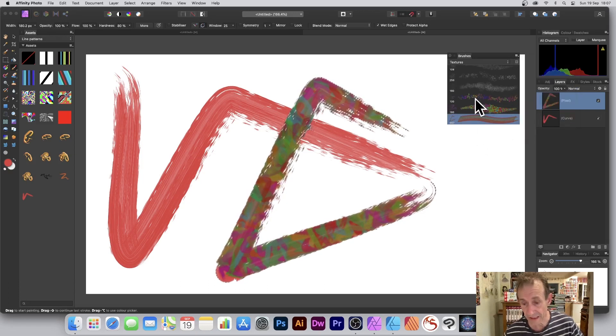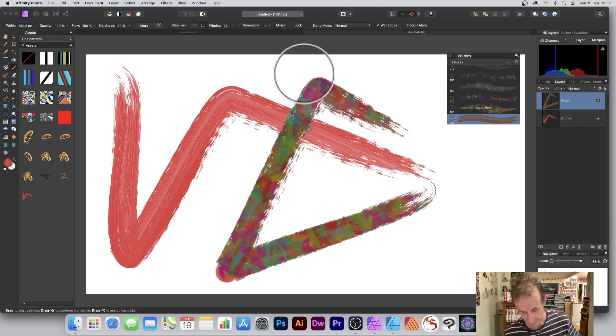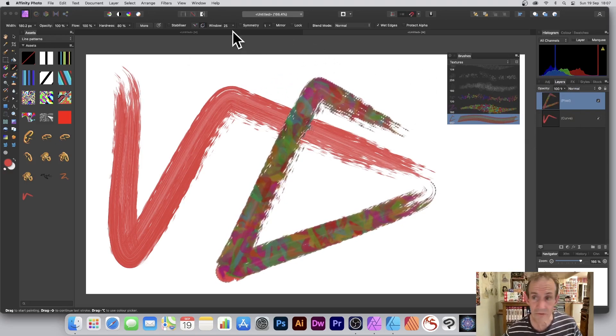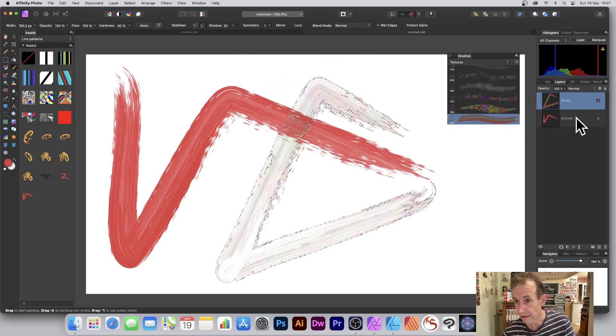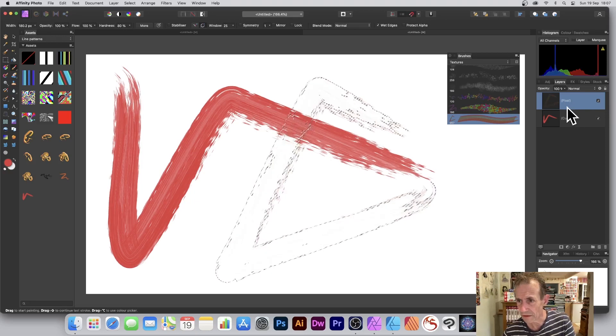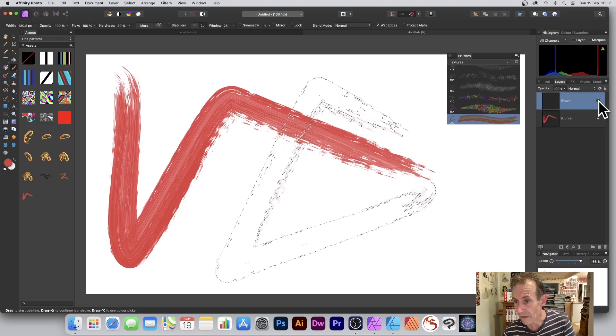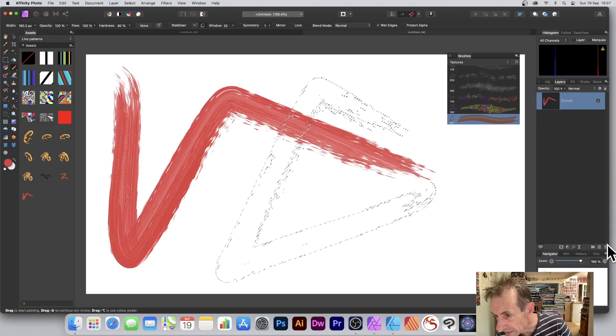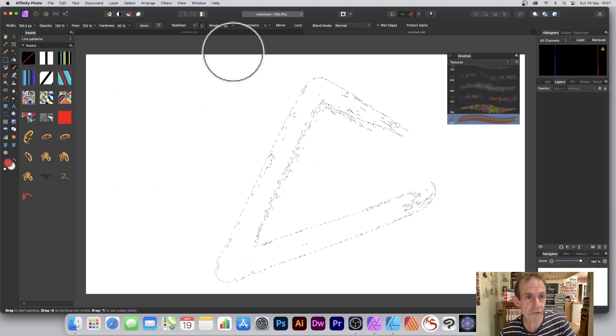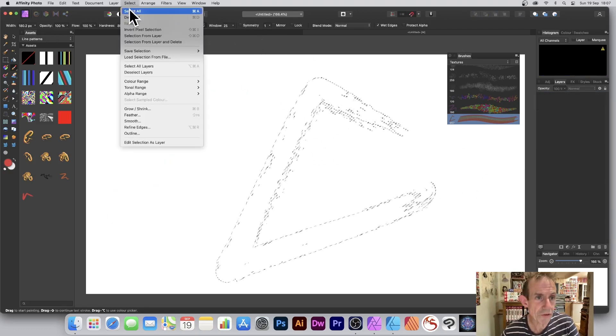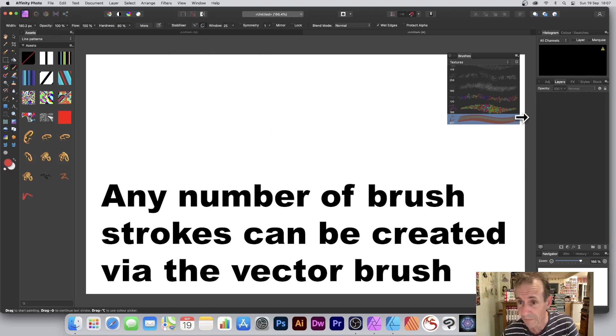New brush from selection, and there it's added into the brushes panel. Now at this point I'm just going to remove that layer, and also I'm going to remove the vector layer as well. Let's just remove that, delete and delete. I've still got the residue of the selection which I don't want.